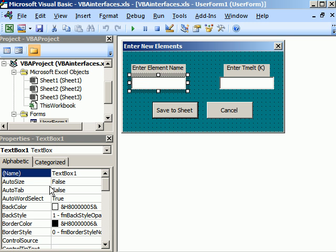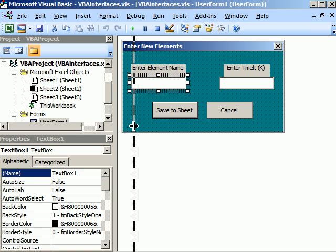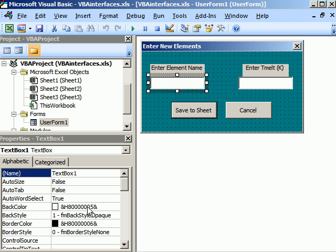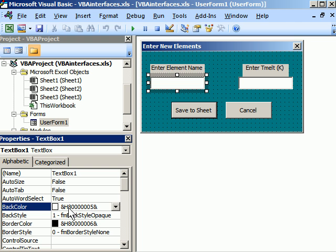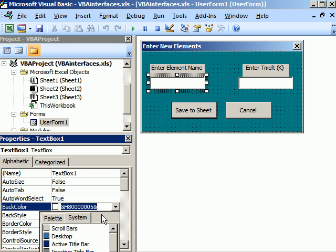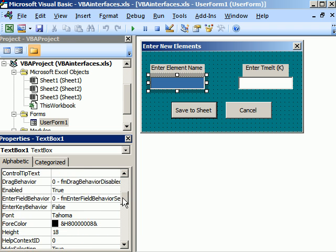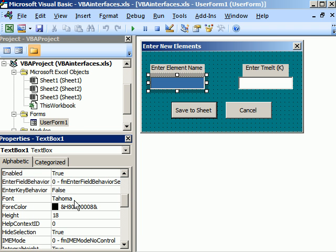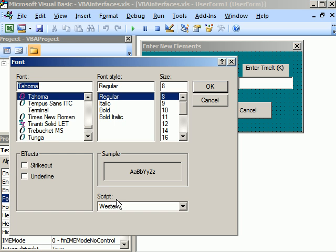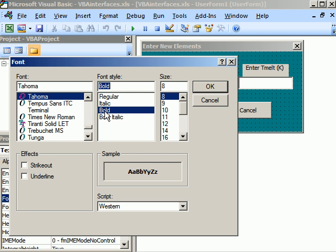I mentioned about properties. Notice that, for example, under this text box, I can change the background color. So I click background color and then click this. And I could choose this blue. And I get a background blue.